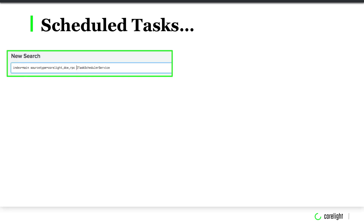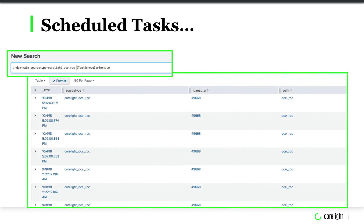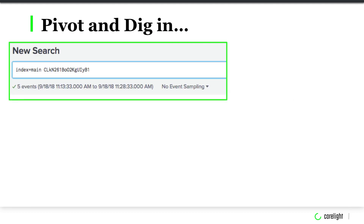You can look in your analytic platform and search for the IT task scheduler service. If you've had scheduled tasks be executed, you're going to see responses come back from your analytic platform. Let's take those analytic platforms and select a unique identifier field from Bro and see how we can pivot and dig in.